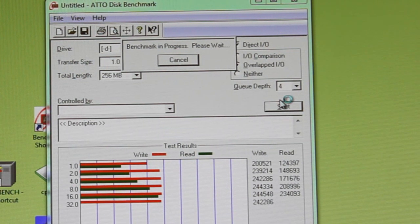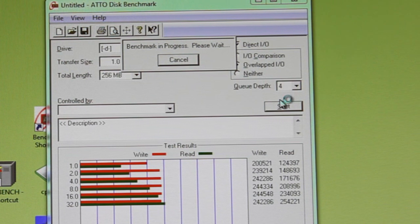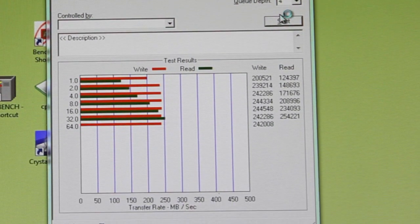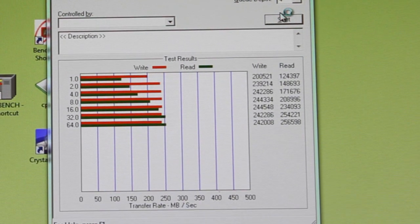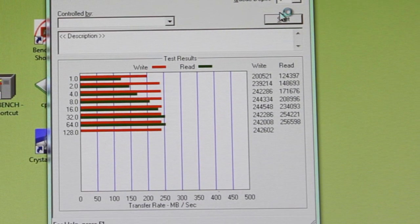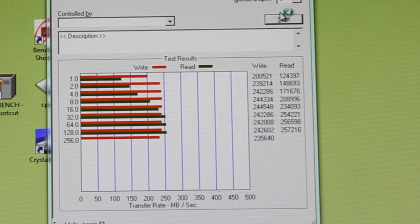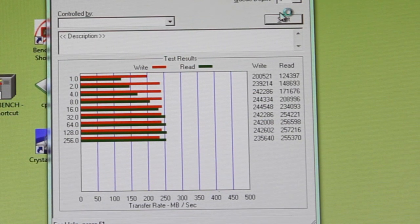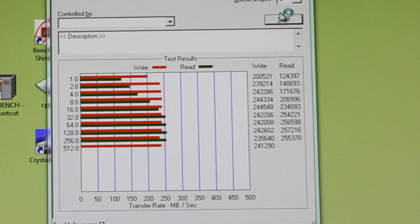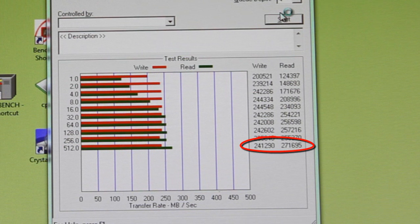But look as we step up to 4 and 8K blocks. Look at this performance. Over 230 megabyte per second reads. 240 on the writes. This drive is flying. And look at this. It just gets better and better across the board.